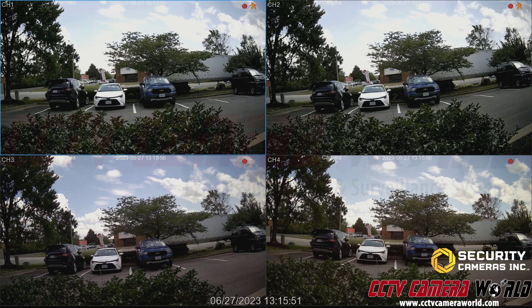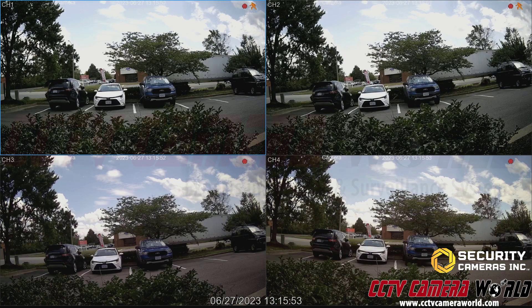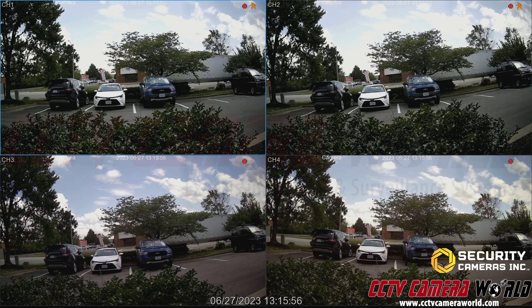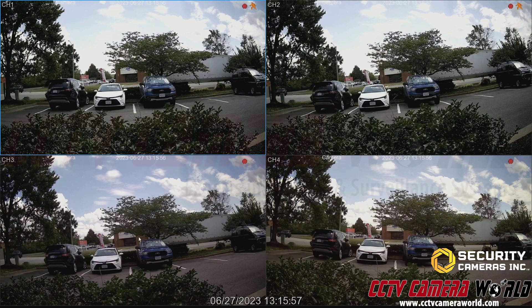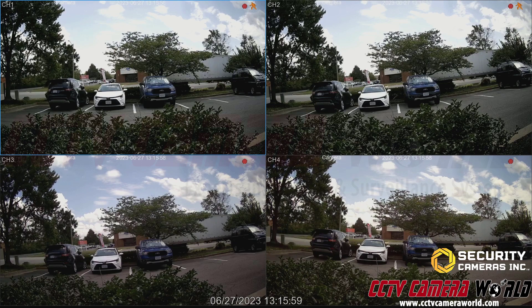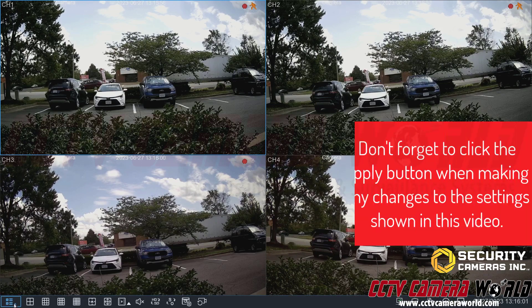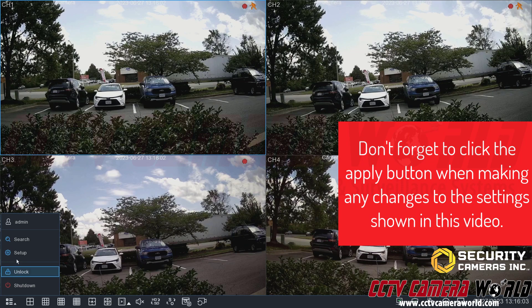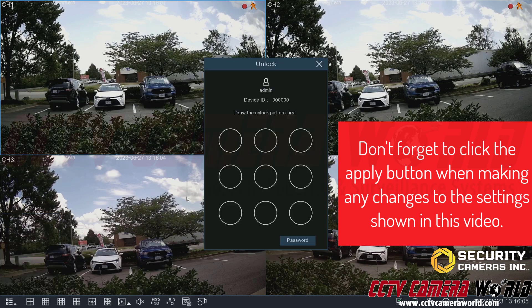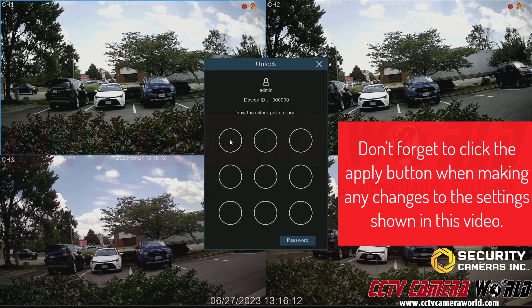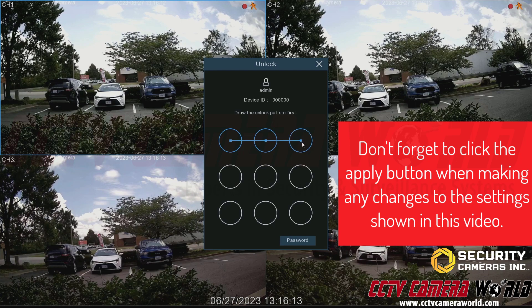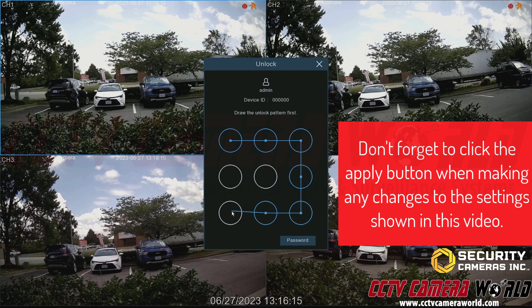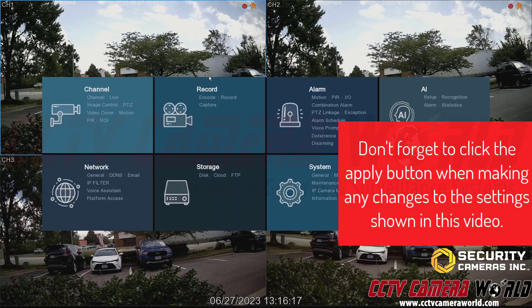First, to get to the encoding settings I need to hover on the bottom menu, click the menu button, and click the setup button. It's going to prompt me to log into the admin user.